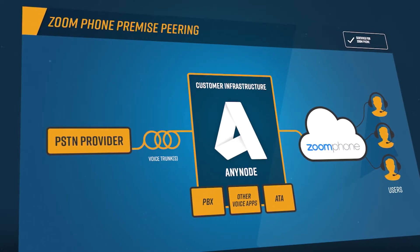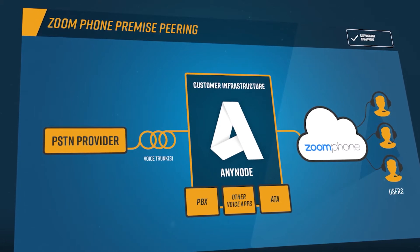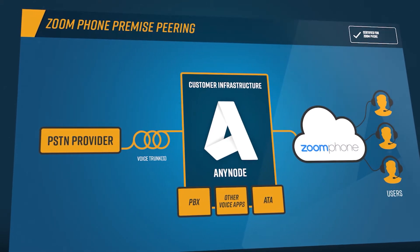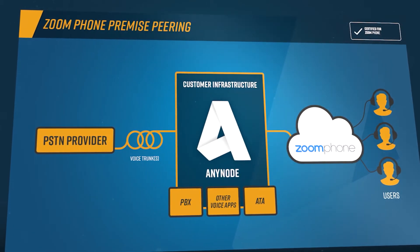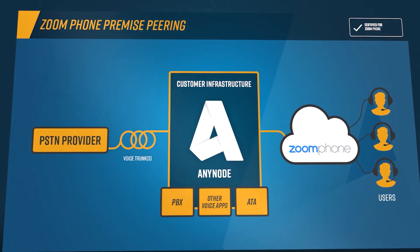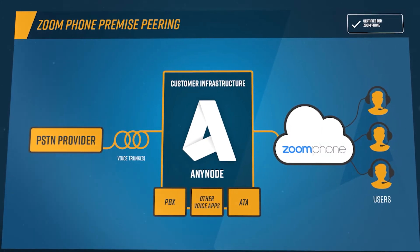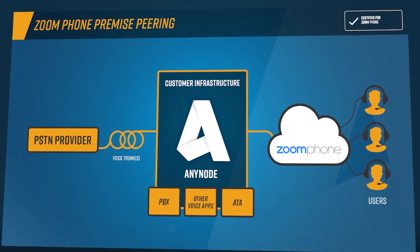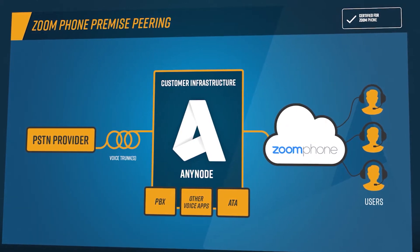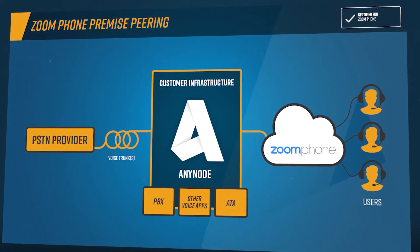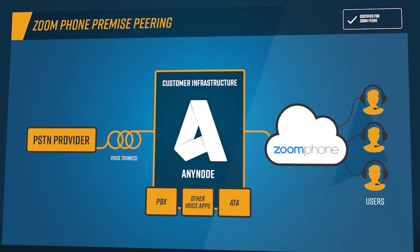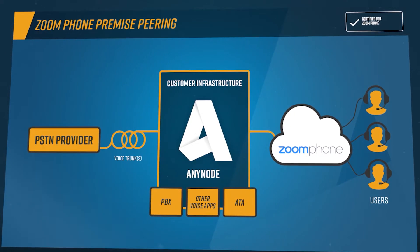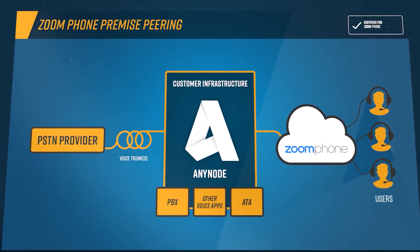Anynode is certified for Zoom Phone Premise Peering BYOC Bring Your Own Carrier. With Zoom Phone, Anynode can be connected to almost any provider or third-party PBXs. With Zoom Phone Premise Peering BYOC, existing providers can be used by moving existing voice lines to the Zoom Phone Cloud. This allows all the benefits and features of Zoom Phone to be used while retaining existing service provider contracts, phone numbers, and call rates.